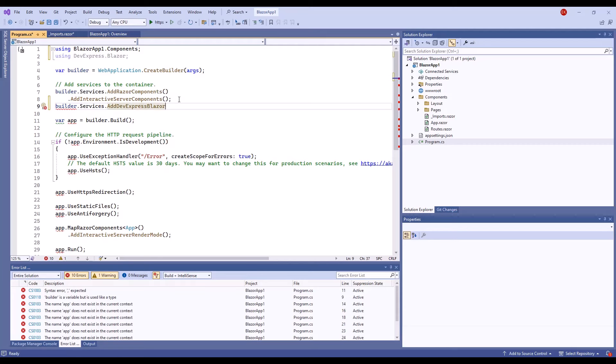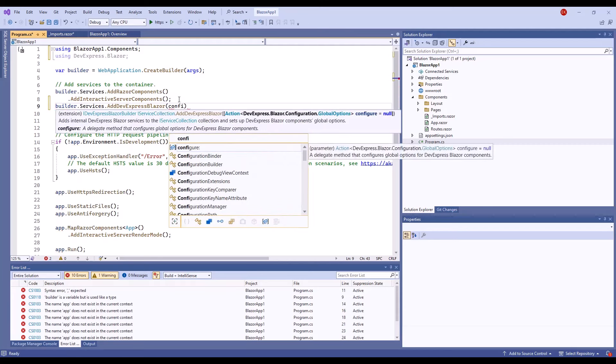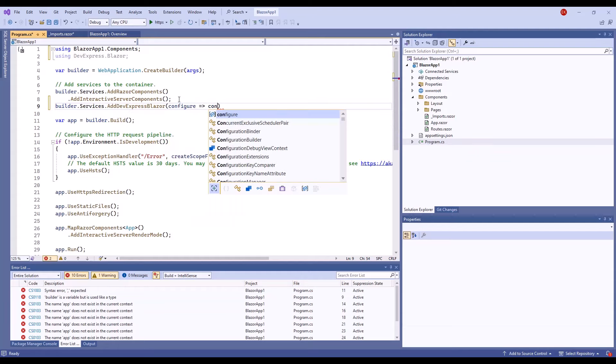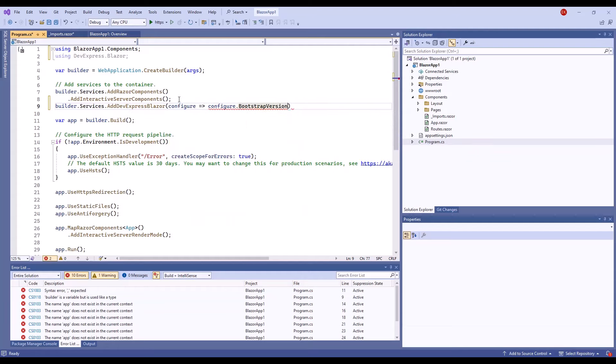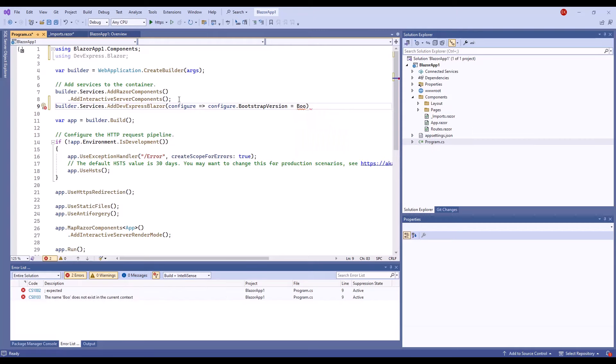The option's default value is version 4. Since the created project uses the bootstrap 5 style sheet, you should set the bootstrap version property to version 5. Next, we need to apply a theme.